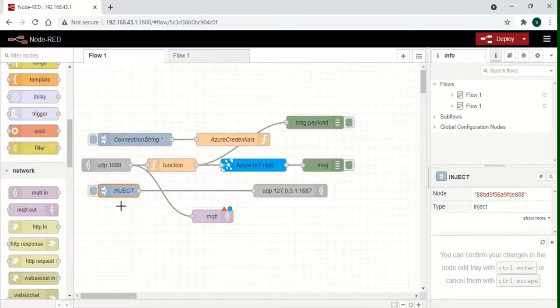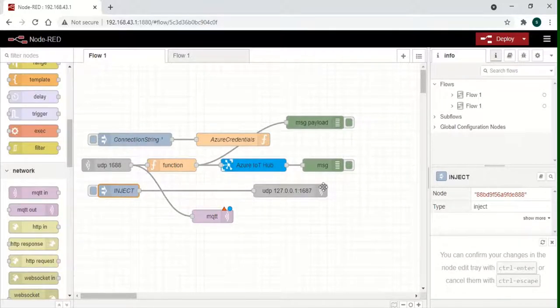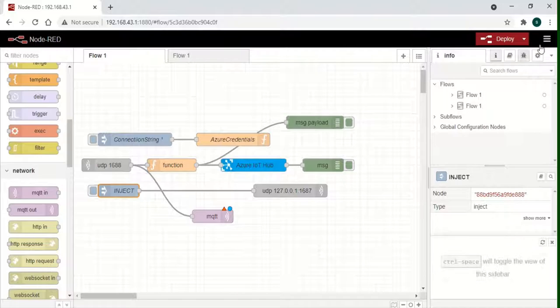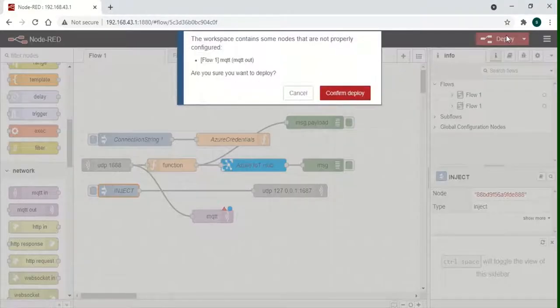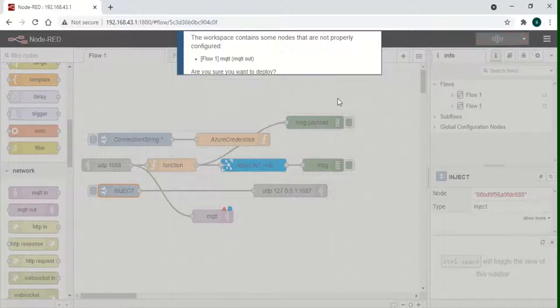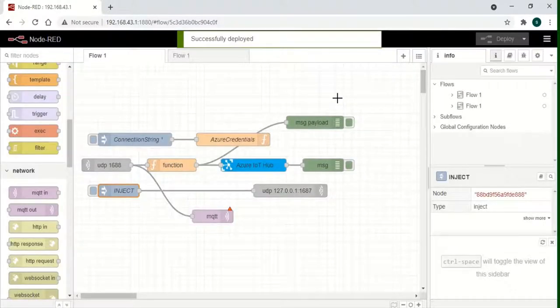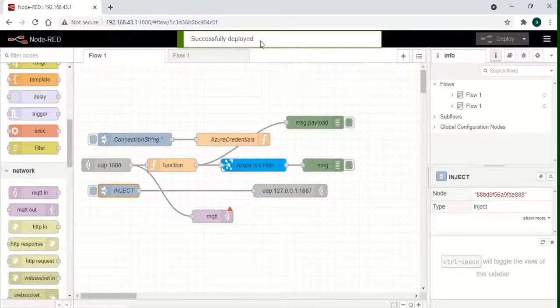After creating the configuration string, paste it in the inject node and save. Click on deploy to save all the changes. After this, click on the button on the inject node to enable the configuration.